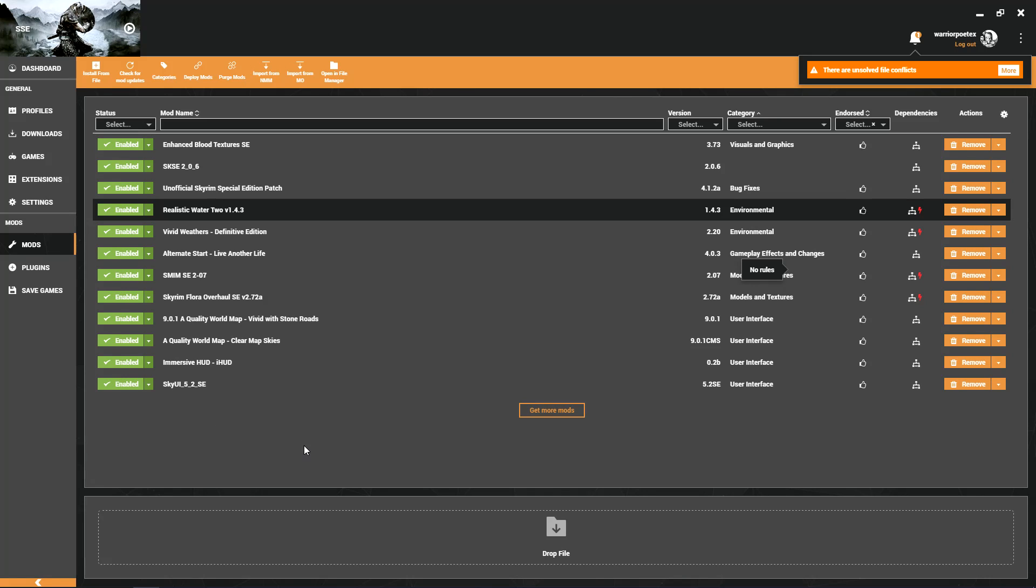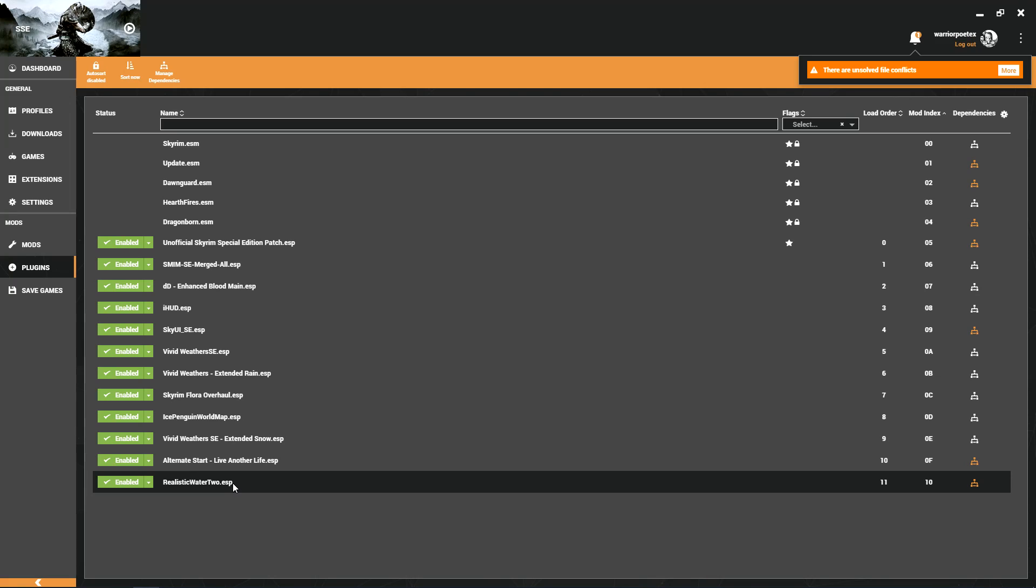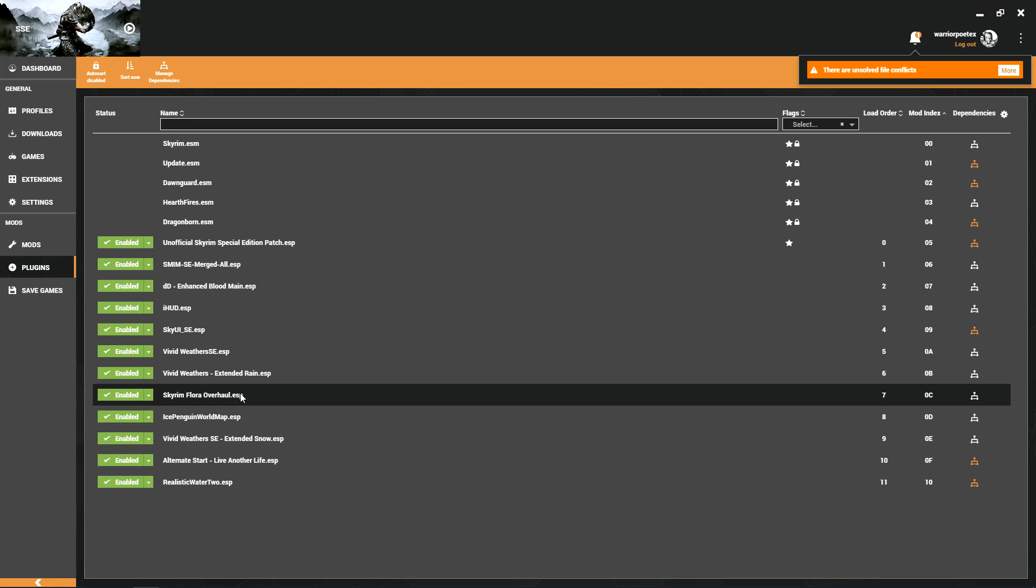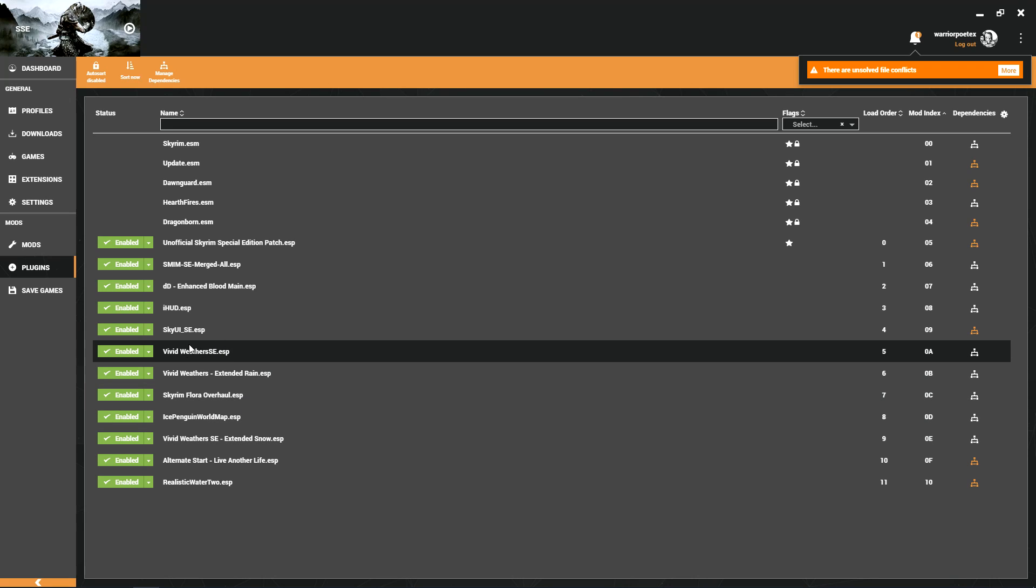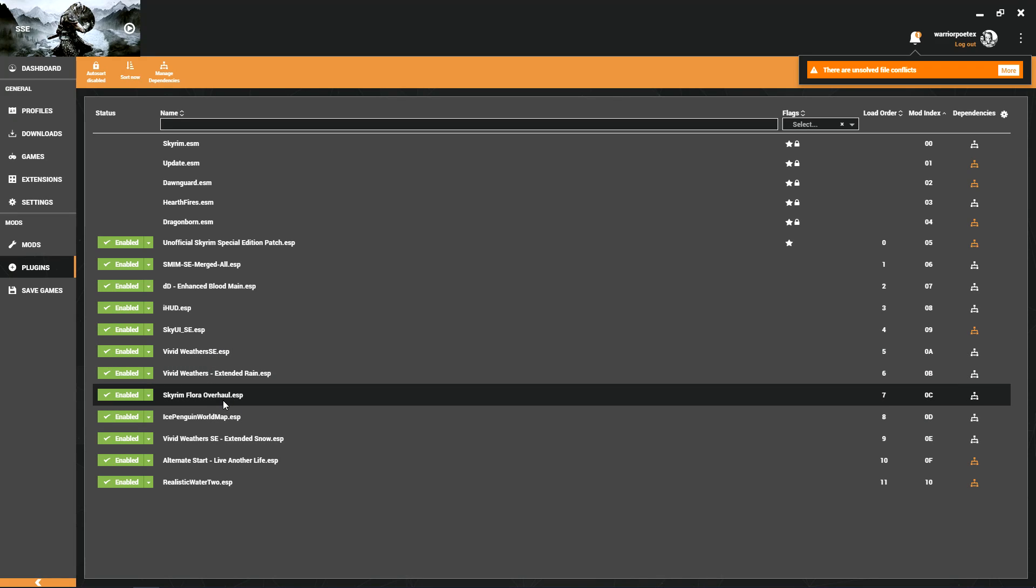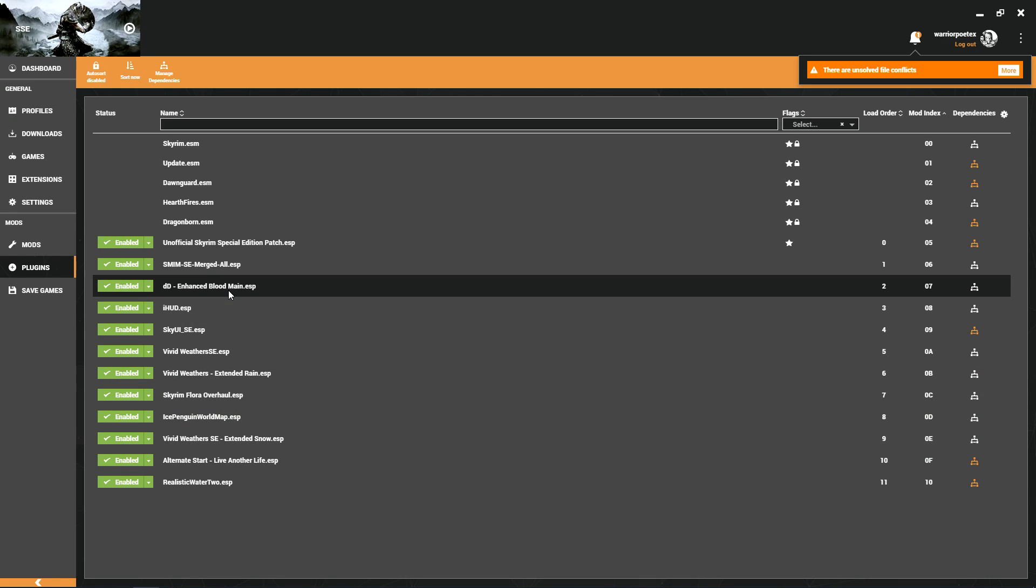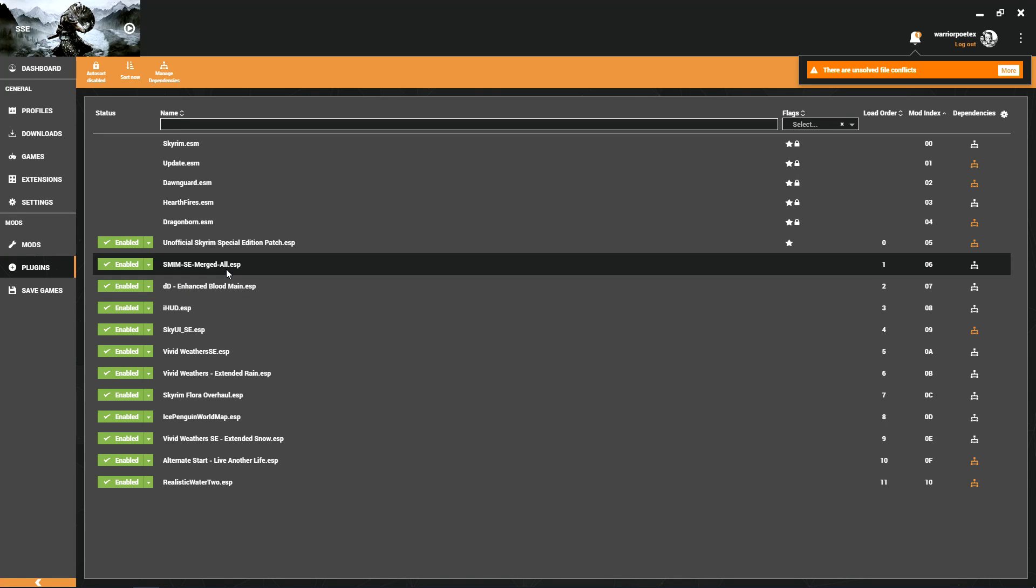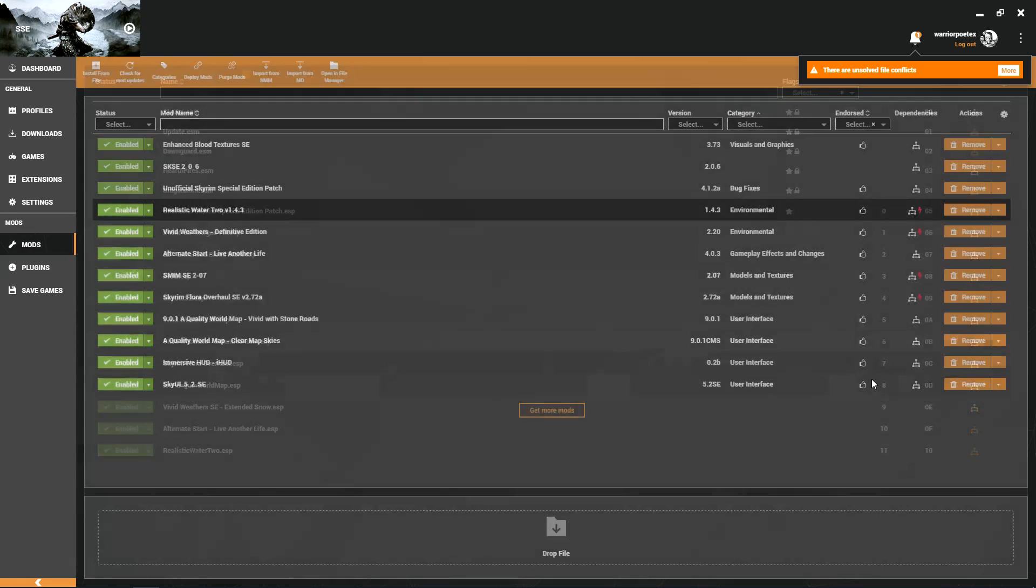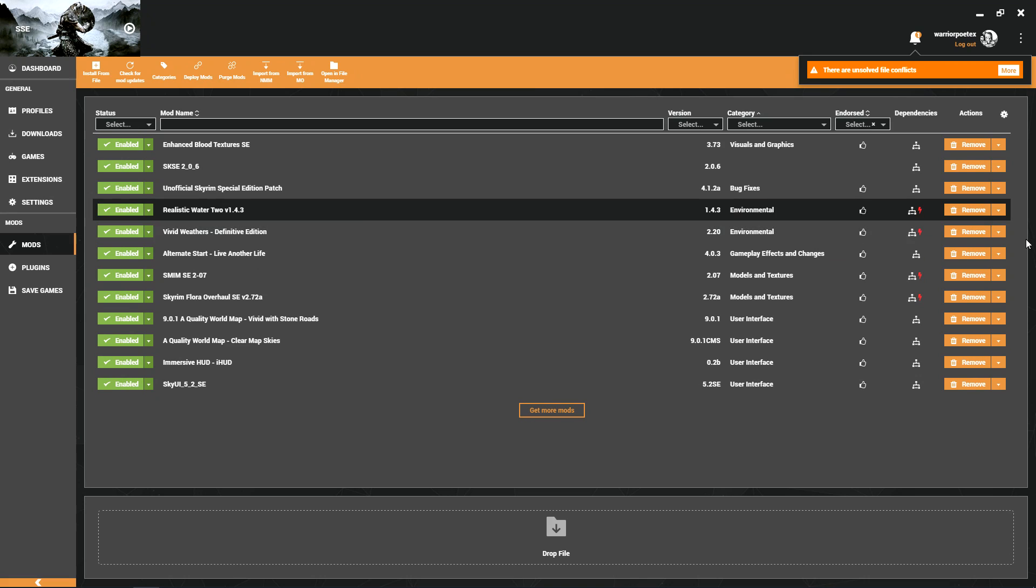How do we resolve that? I'm going to kind of undo what I just did, but first you want to keep track in your mind of how your mods are set up. If you go to plugins here, you will see that Realistic Water 2 is at the bottom, then you have your Vivid Weathers Extended Snow. The main Vivid Weathers is up here at the top. In between that you've got Skyrim Flora Overhaul, your map, Alternative Start, Blood's way up here, and SMIM is all the way at the top.